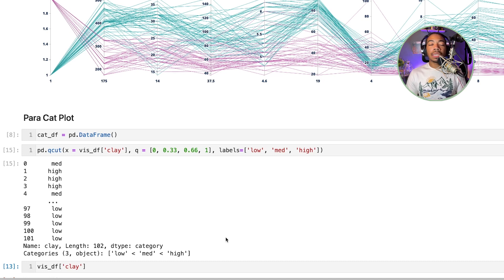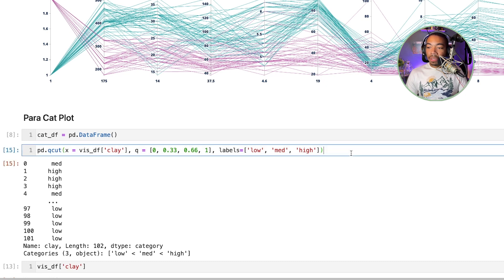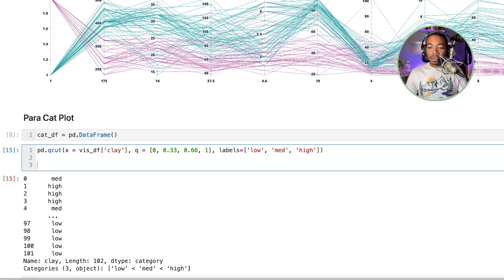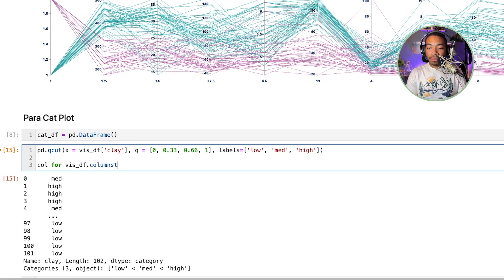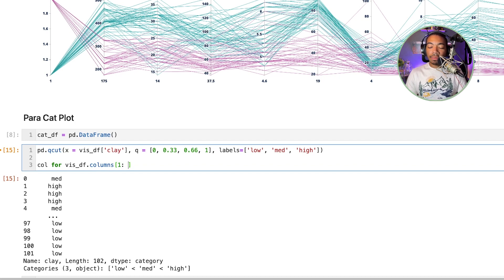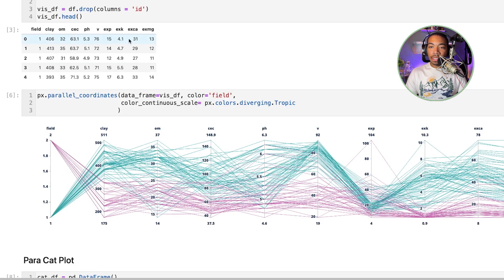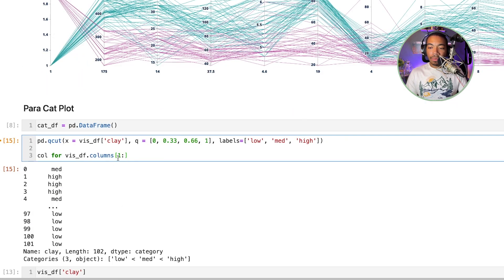So now let's take this idea and apply it to the entire data frame. To do this we can write a simple for loop where we'll say for column in vizdf.columns, and we don't want the first column so we're just going to start with the second one. That's because the first column will be this field ID and we don't want to cut that. This will allow us to go from the second column to the end.